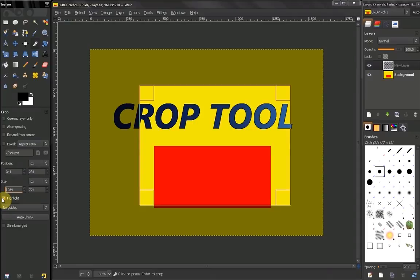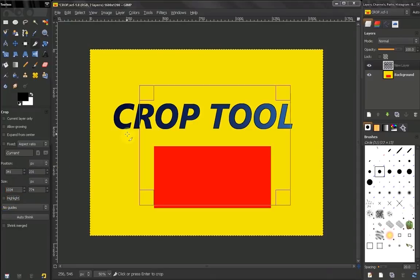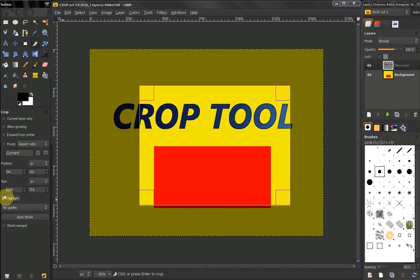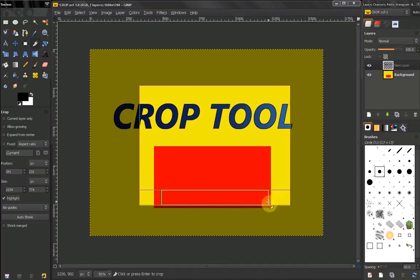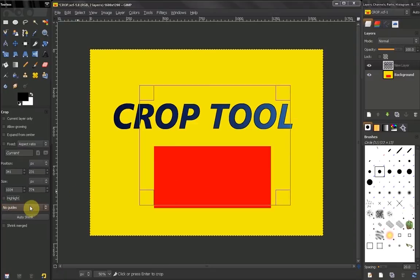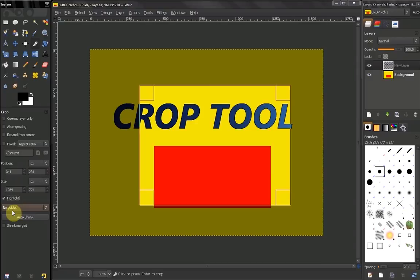Next, Highlight: that means that if you turn this off, you won't see this dimmed area here. If this is on, you get to see the area that you're going to crop highlighted.